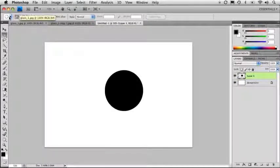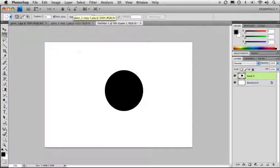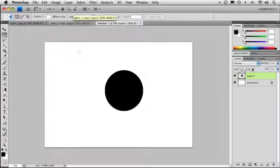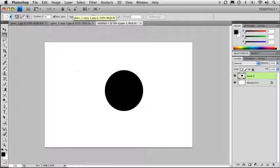All right, moving right along now, we're going to talk about the toolbar inside Photoshop and the various options that go with it a little bit more in depth.